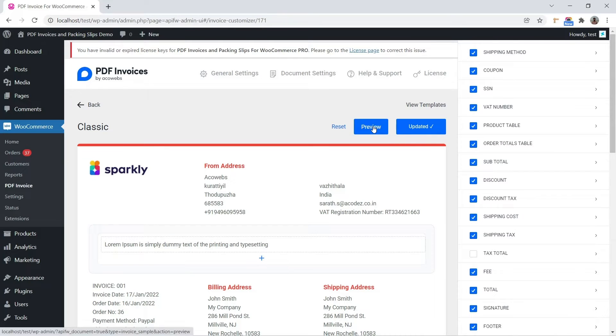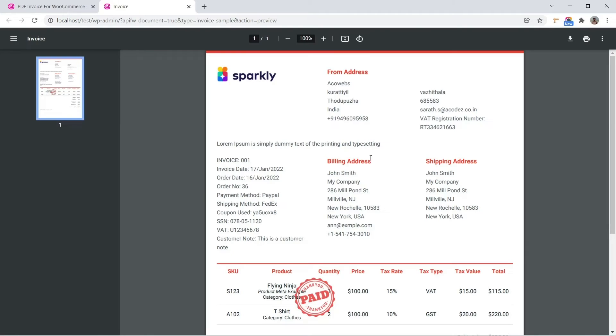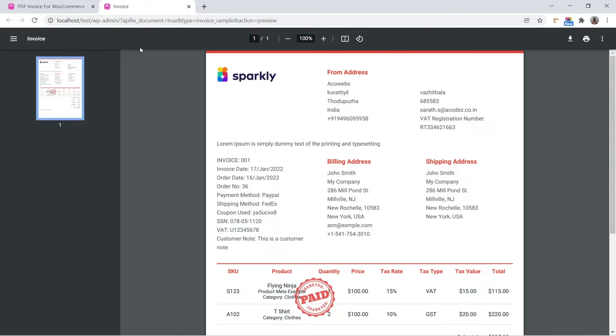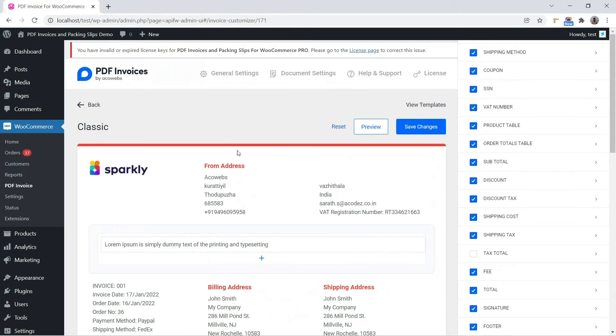You can see a quick preview by clicking the Preview button. In the admin order detail page, generate or download the invoice by clicking the corresponding call-to-action buttons.